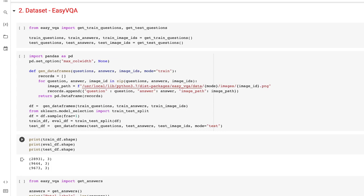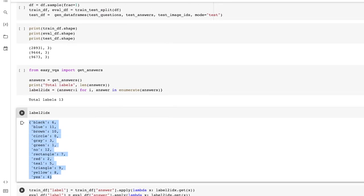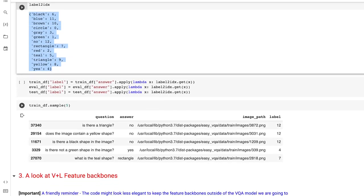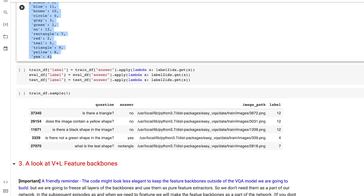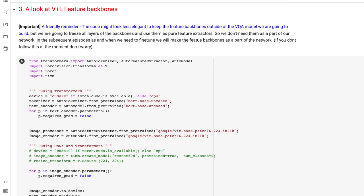I'll cover how I loaded the dataset, built the data frames, and split them into train, validation, and test sets — that's pretty self-explanatory. The key takeaway is that to frame this as a classification task, we need to look at all possible answers because those are the labels. There are about 13 unique answers, and we convert them into numbers to use as labels. The dataset preview shows the question, the answer in text, the image path, and the numerical label.